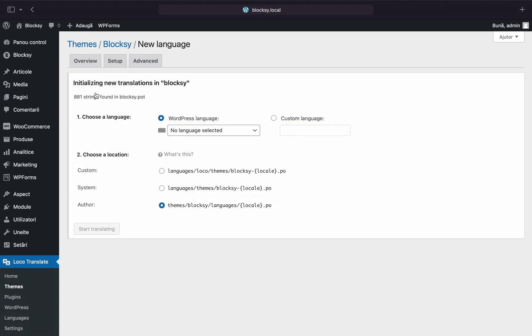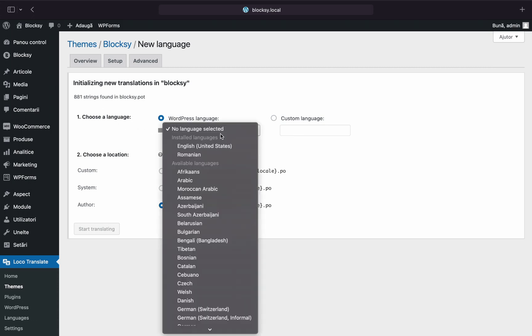After creating the template, click once more on the new language button to begin the translation. You'll be asked to choose the language that you wish to translate to and the location for the translation file.